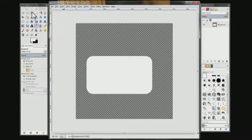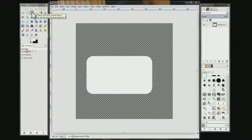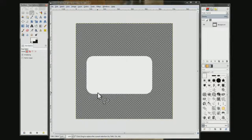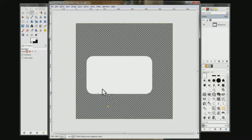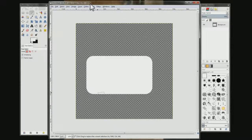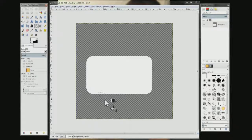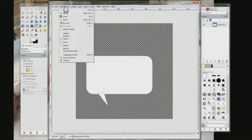Now come up here and choose the Free Select tool. Figure out where you want your little tail — click and drag to draw it, then come up here and click to close it, and double click to finish. Then choose your fill tool again, come over here and fill it. Then come up to Select and choose Select None.